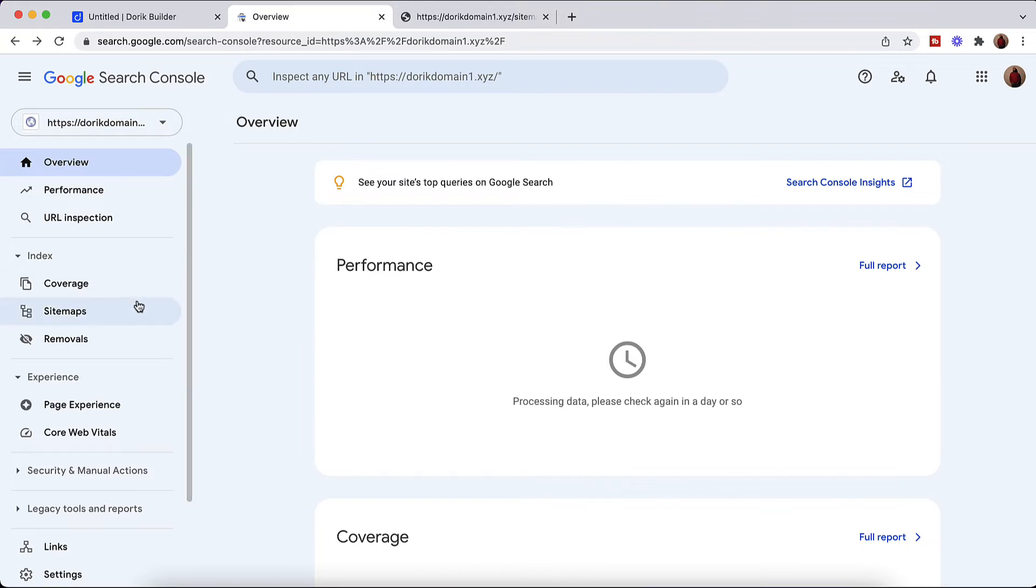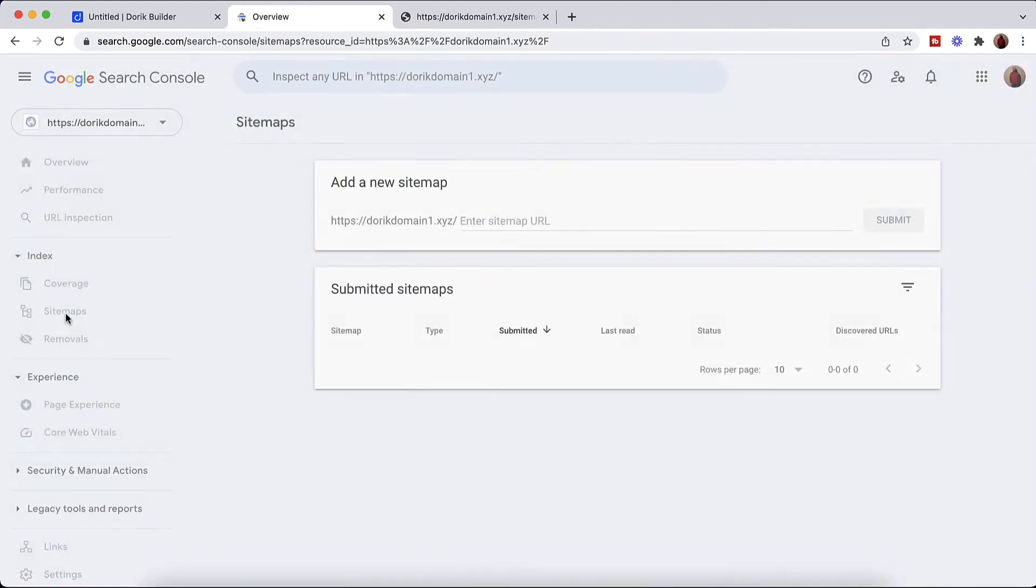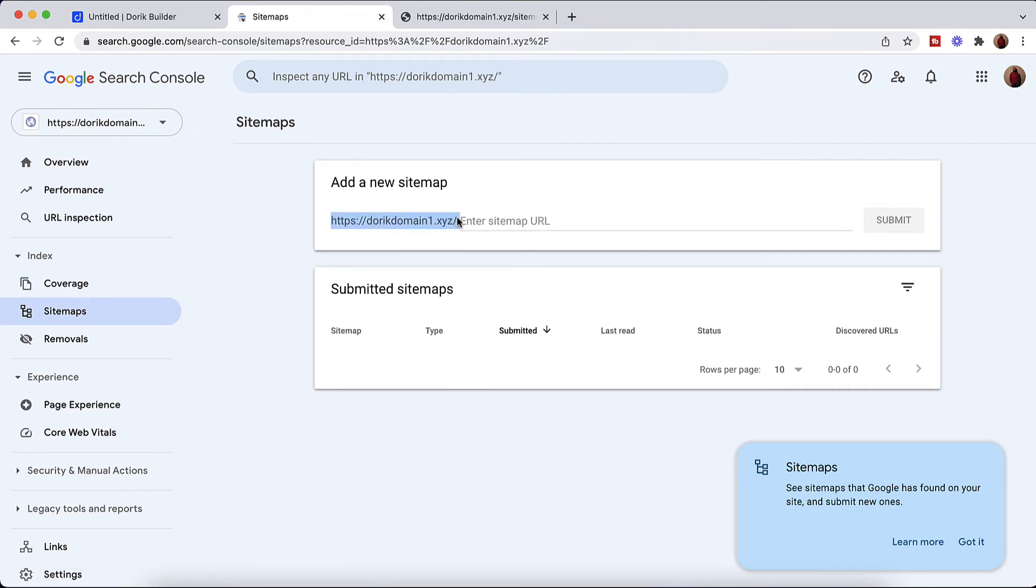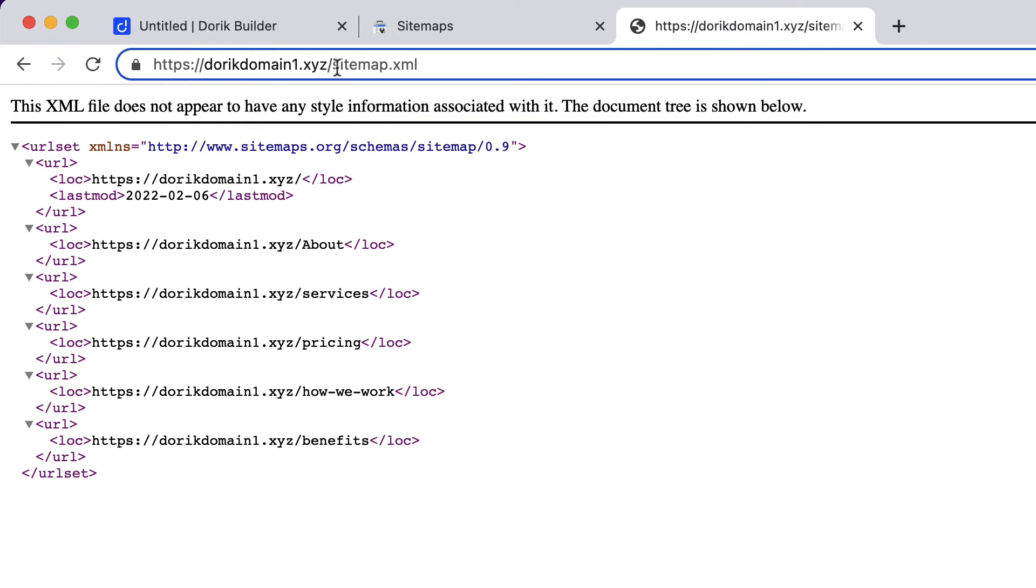Simply you are going to find this Sitemap option under Index. So let's click on this Sitemap button right here. And after that as you can see here we have got the domain name already added here. So we need this part only. So copy this sitemap.xml part.